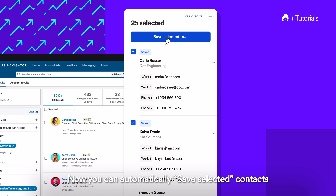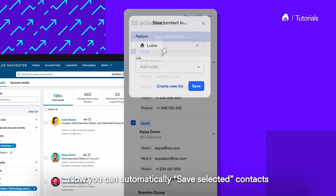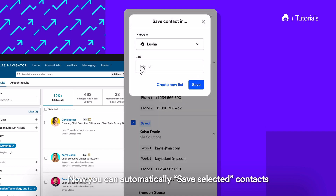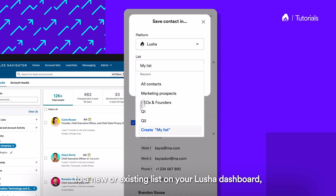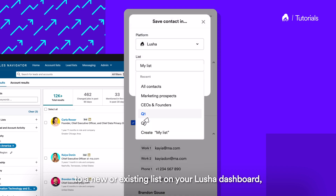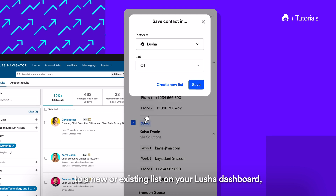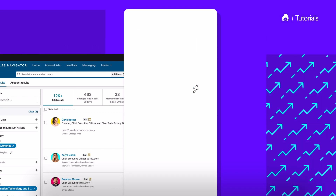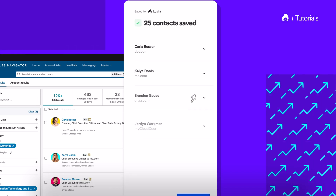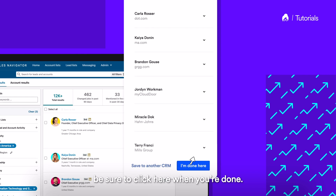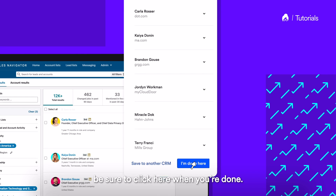Now you can automatically save selected contacts to a new or existing list on your Lucia dashboard. Be sure to click here when you're done.